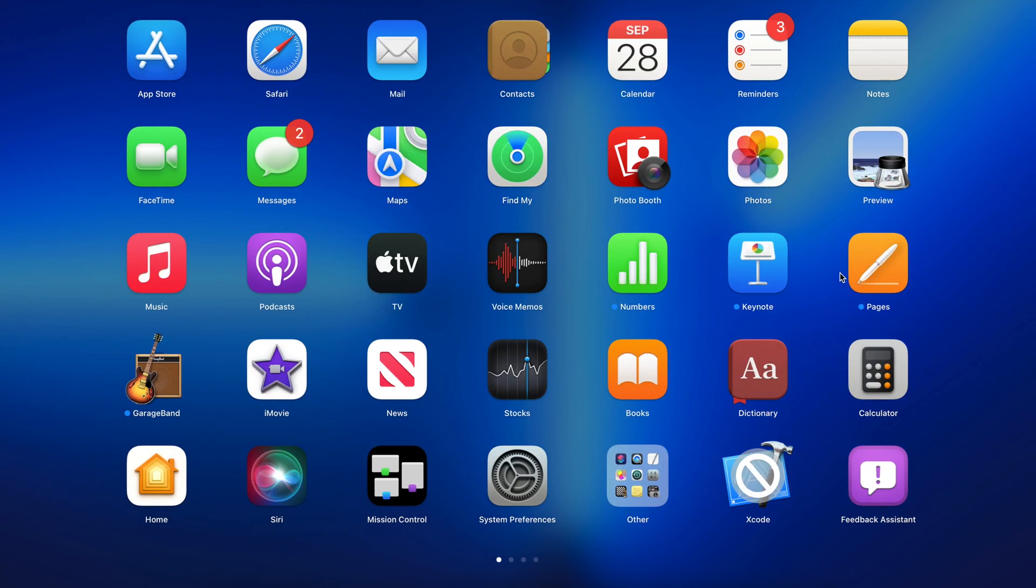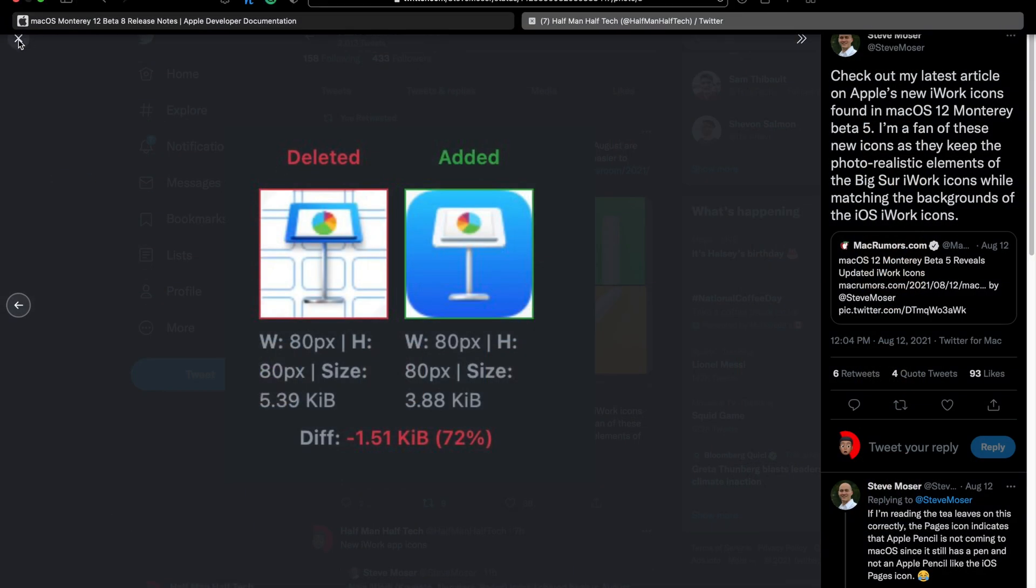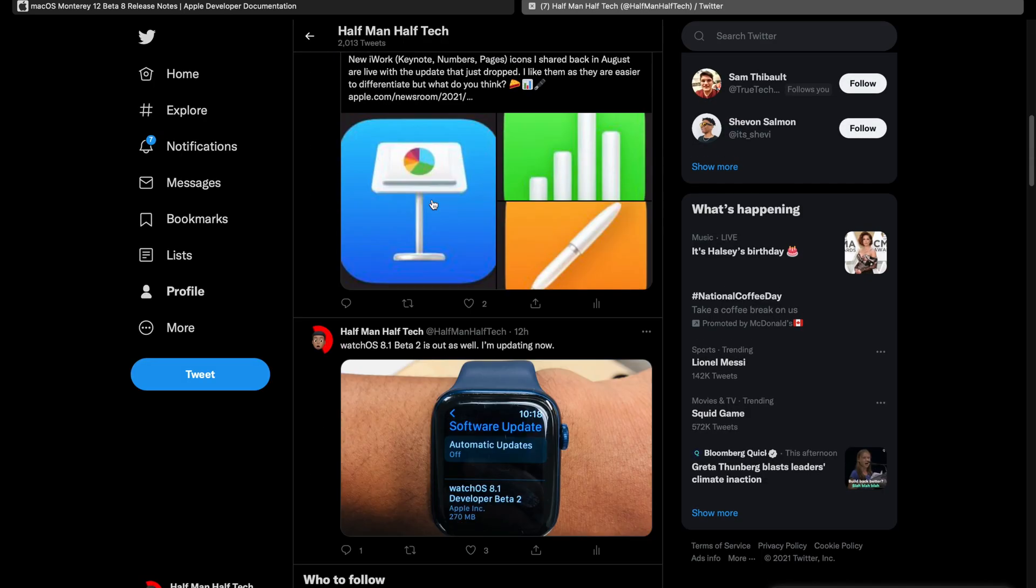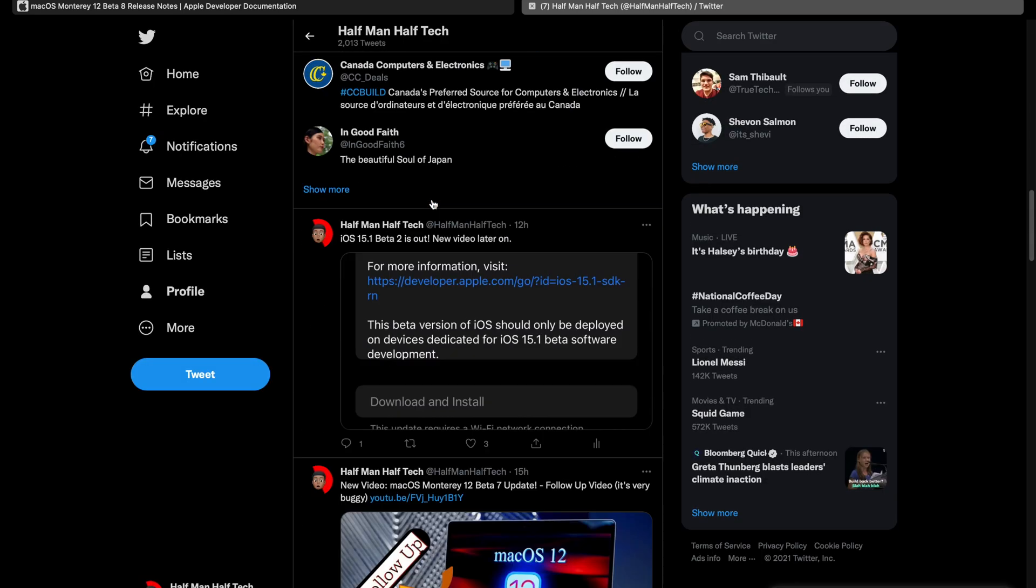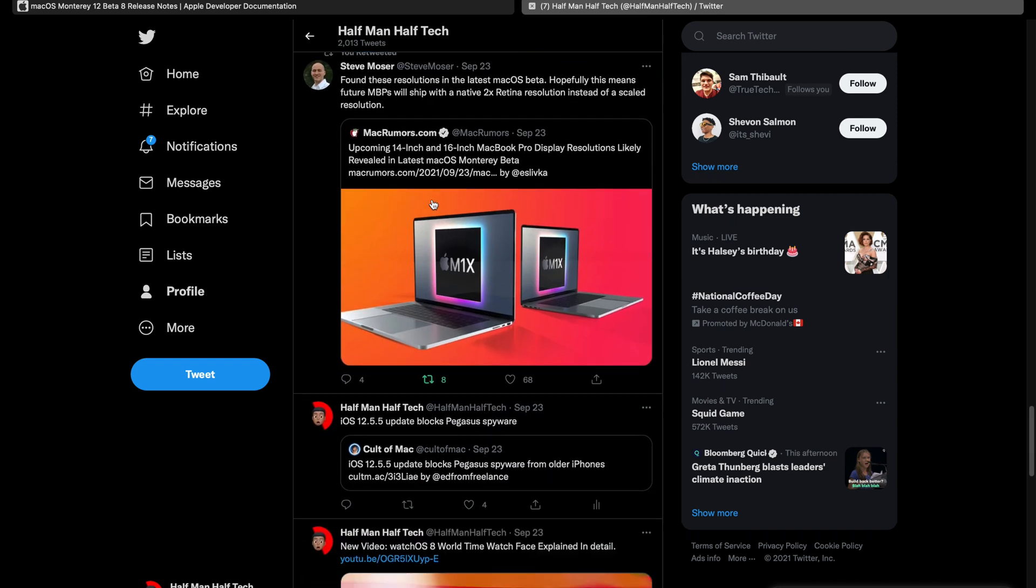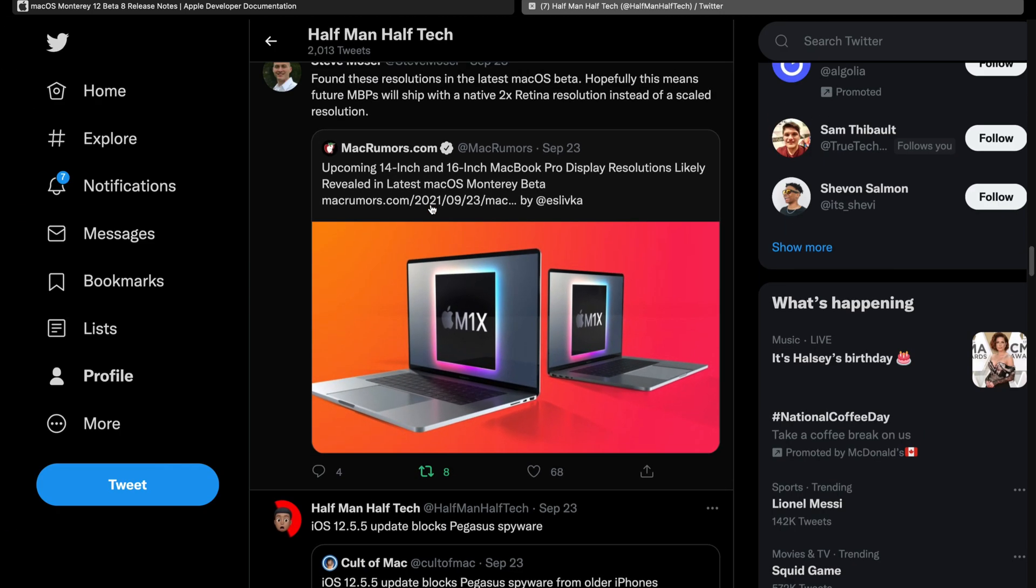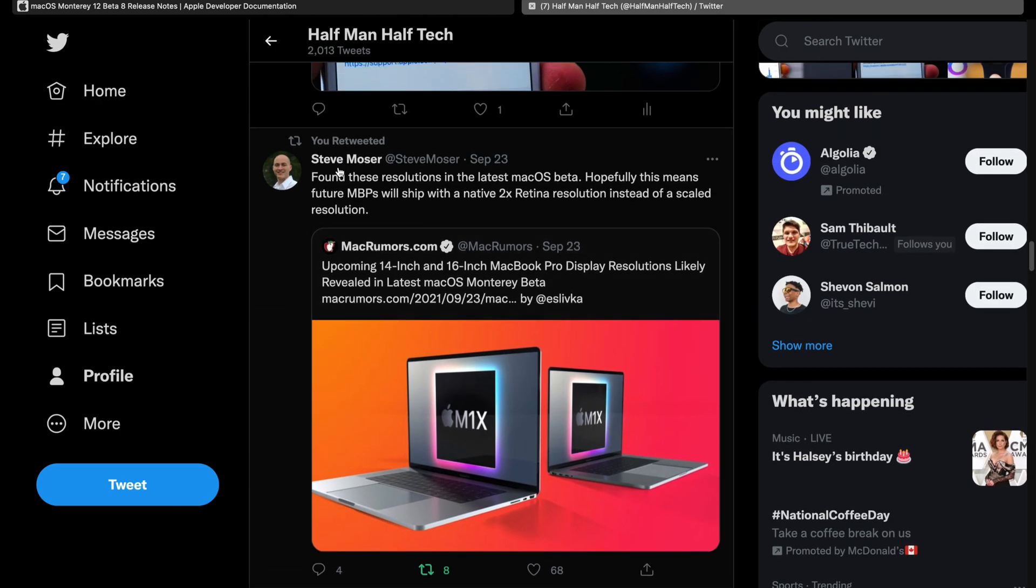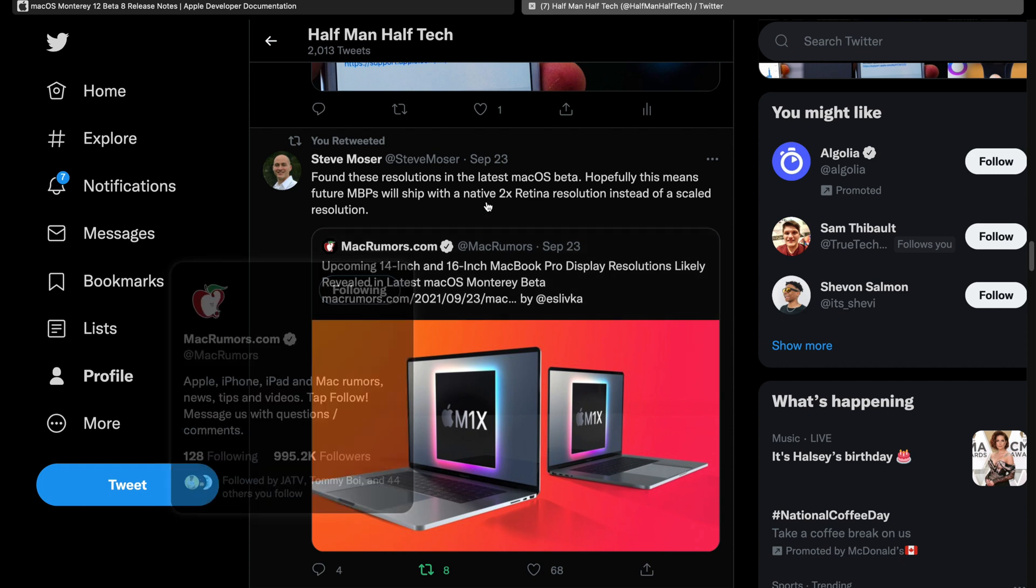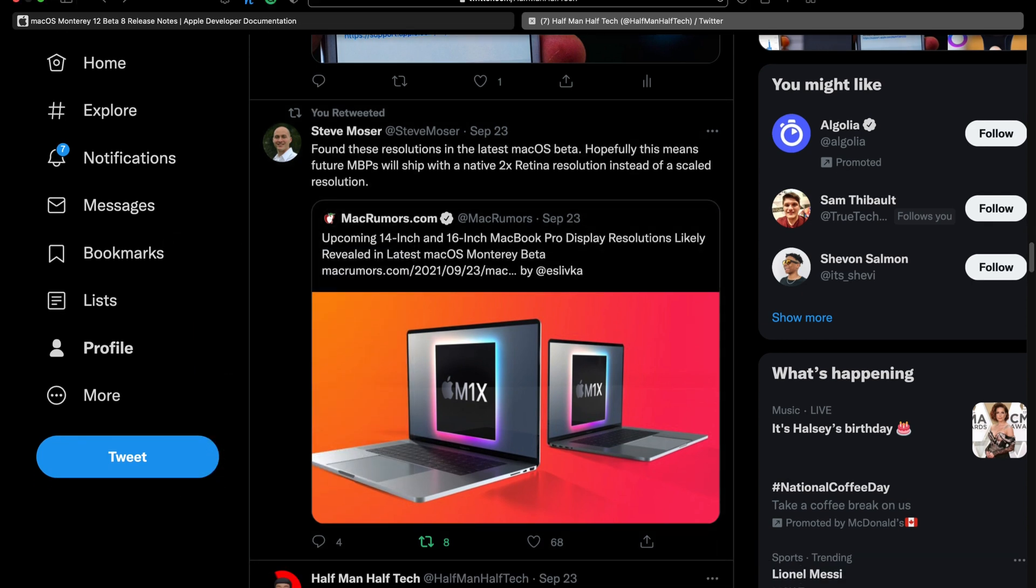Those seem to be the new features and changes that came with macOS 12 Beta 8 and also some iWork updates. There isn't a ton like I mentioned, but there is something that we might know after some time since the previous macOS 12 Beta 7 leaked the resolutions of the upcoming 14 and 16-inch Macs. Shout out to Steve Moser again for finding this. With time, we might get to know what the resolution and screen sizes are in more detail as we dig deeper into the code of macOS 12 Beta 8.